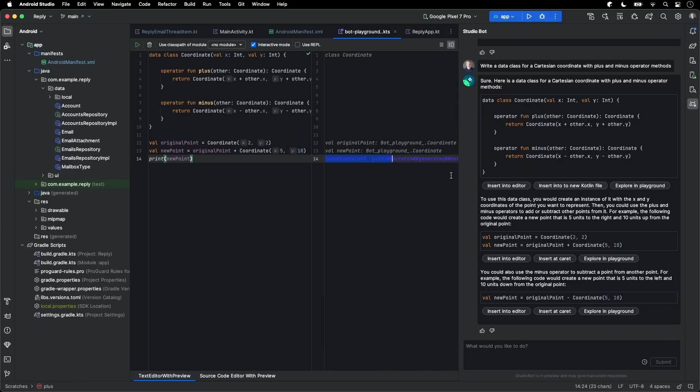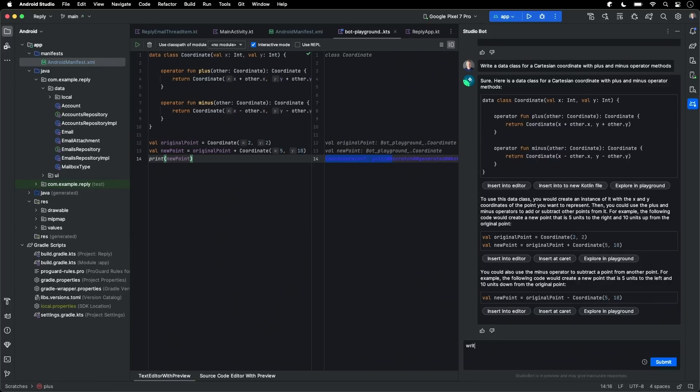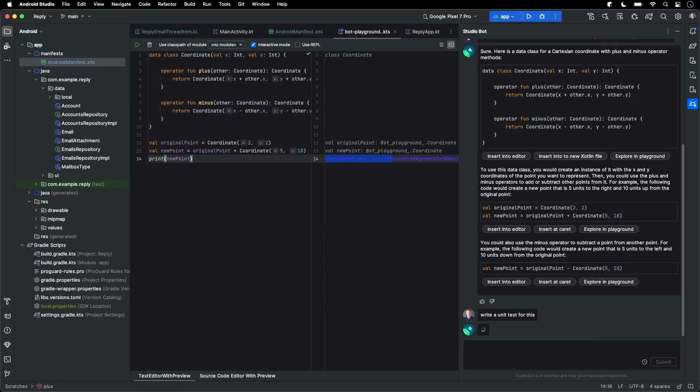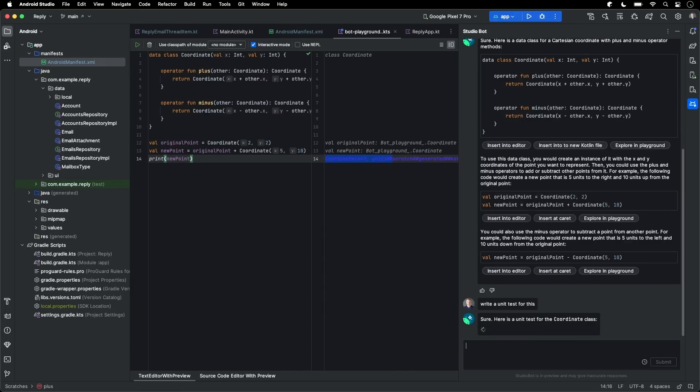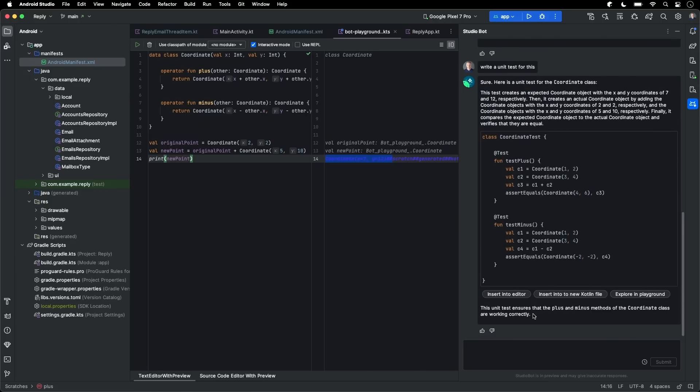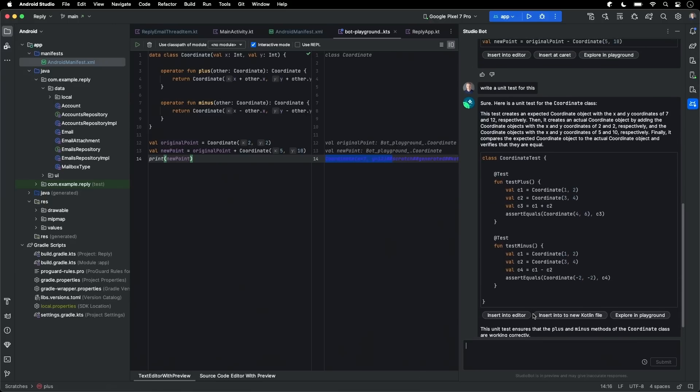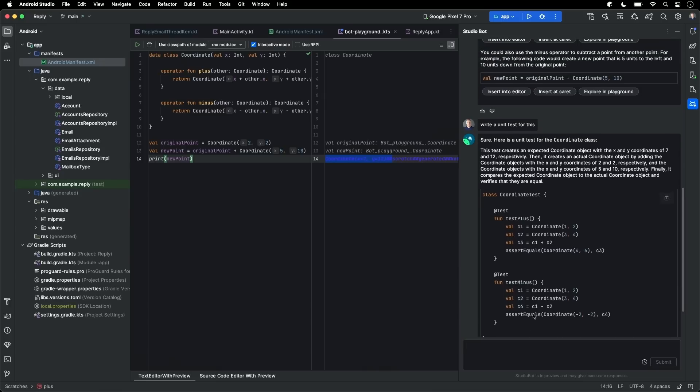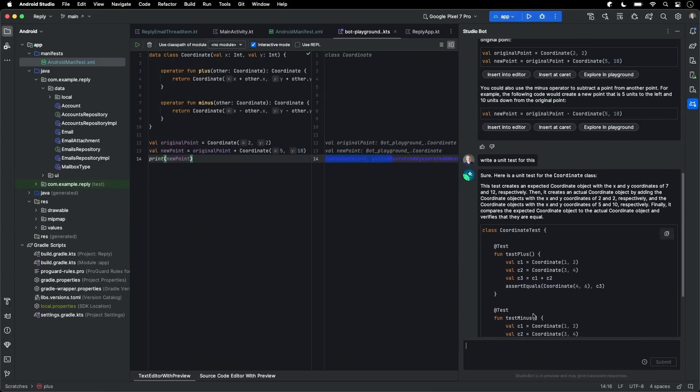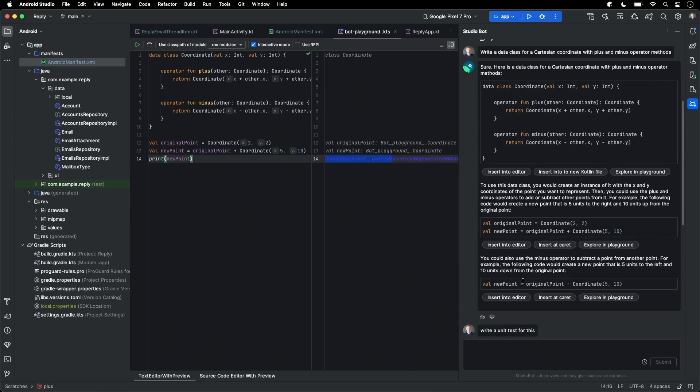Let's have StudioBot write a test. So write a unit test for this. This is a follow-up question to the previous one. And it understands that I'm referring to earlier code. And here's our unit test with tests for the coordinate methods in the earlier answer.